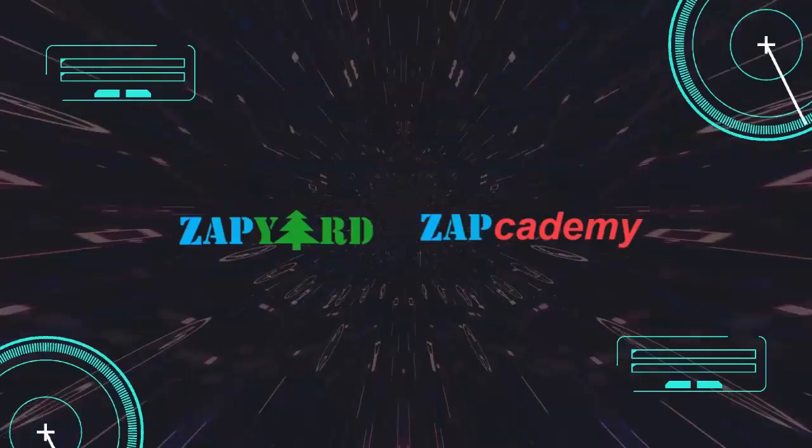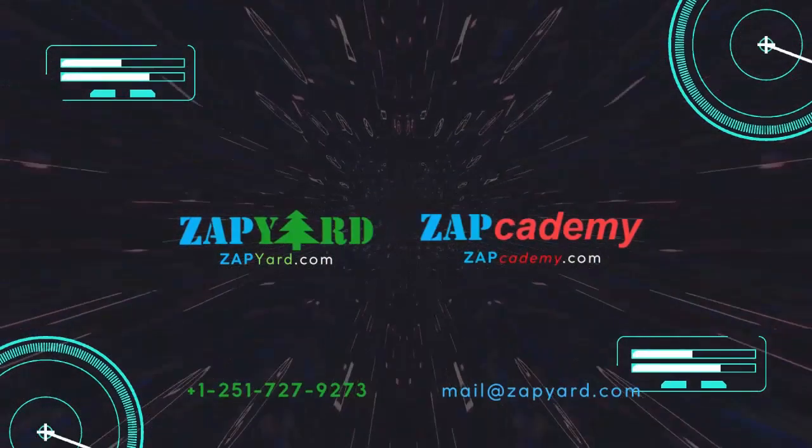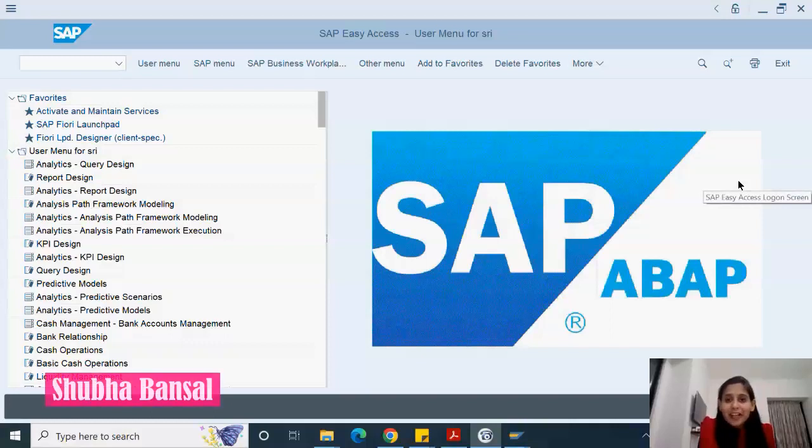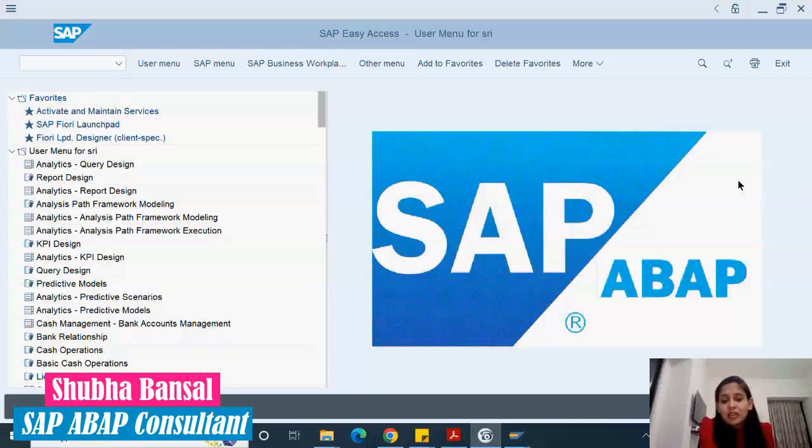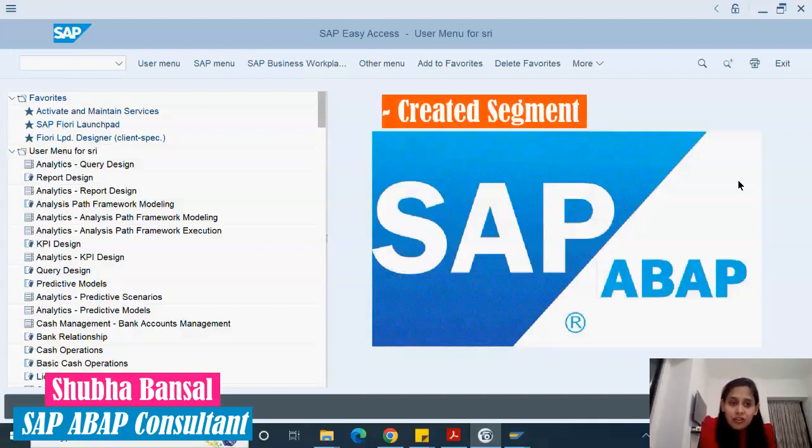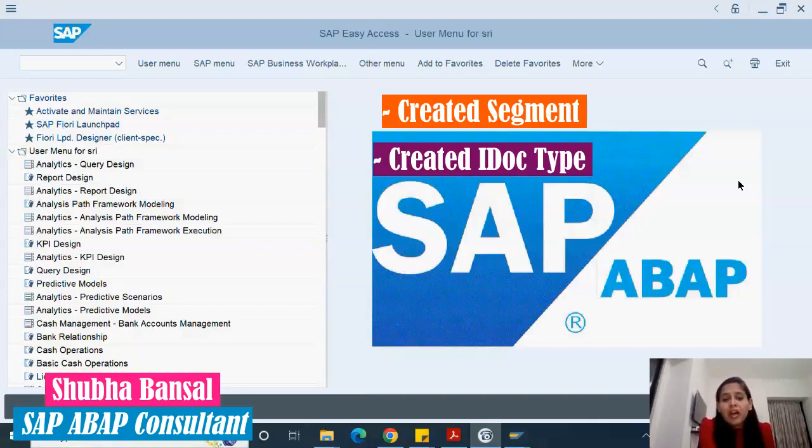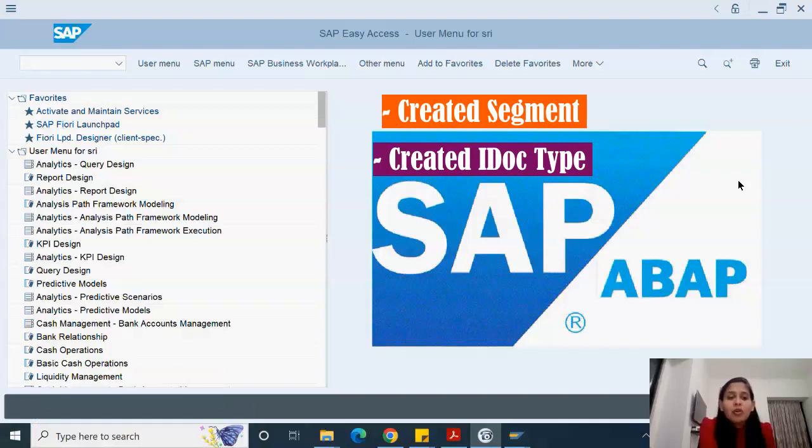Hello everyone. Shubha is back with a bit more IDOC information. I'd like to summarize what we've done till now. We've covered the creation of segments, creation of IDOC types, understood what an IDOC segment is, how it's related to IDOC type, and how we go ahead.